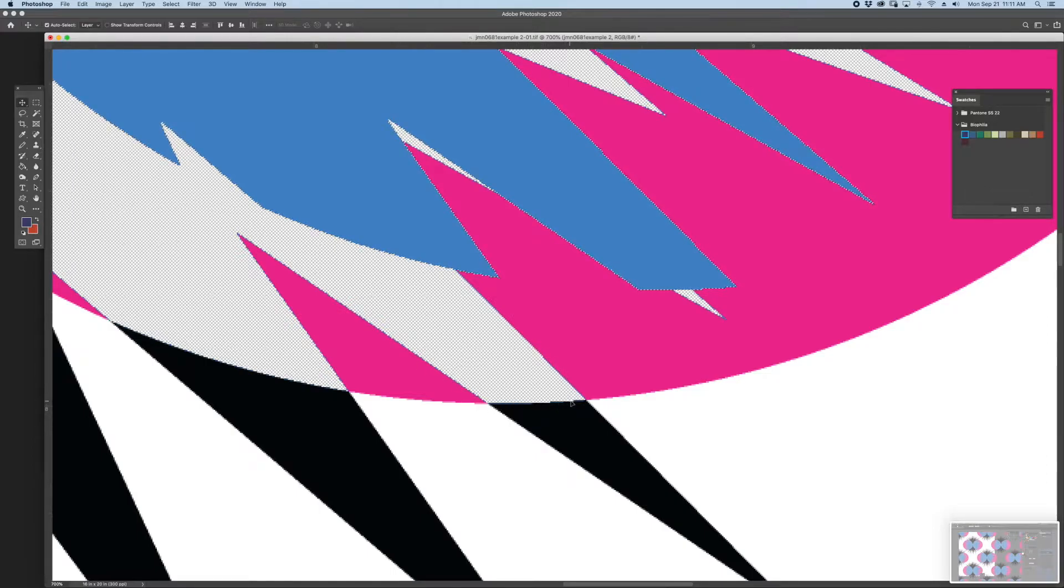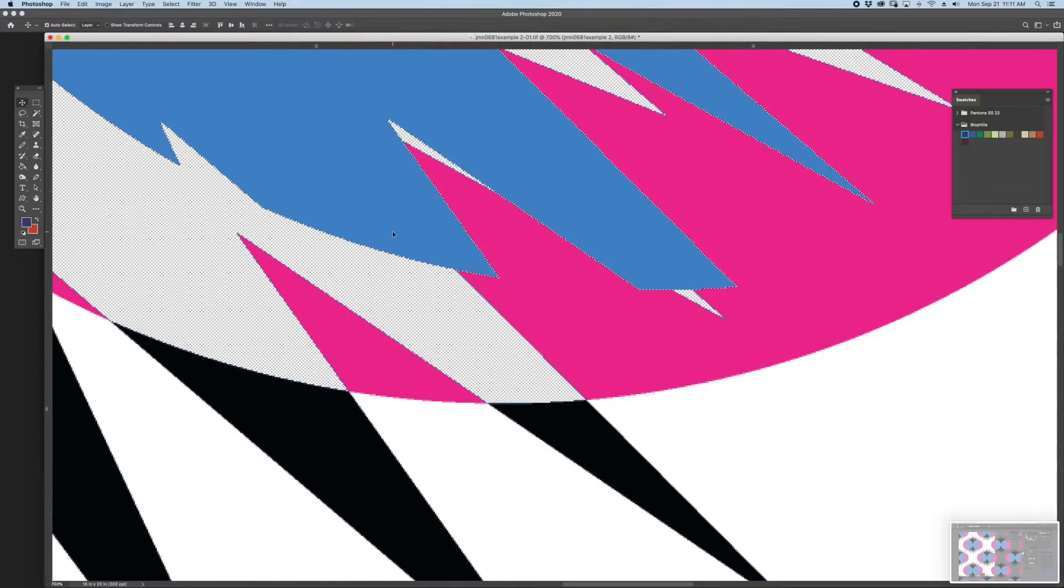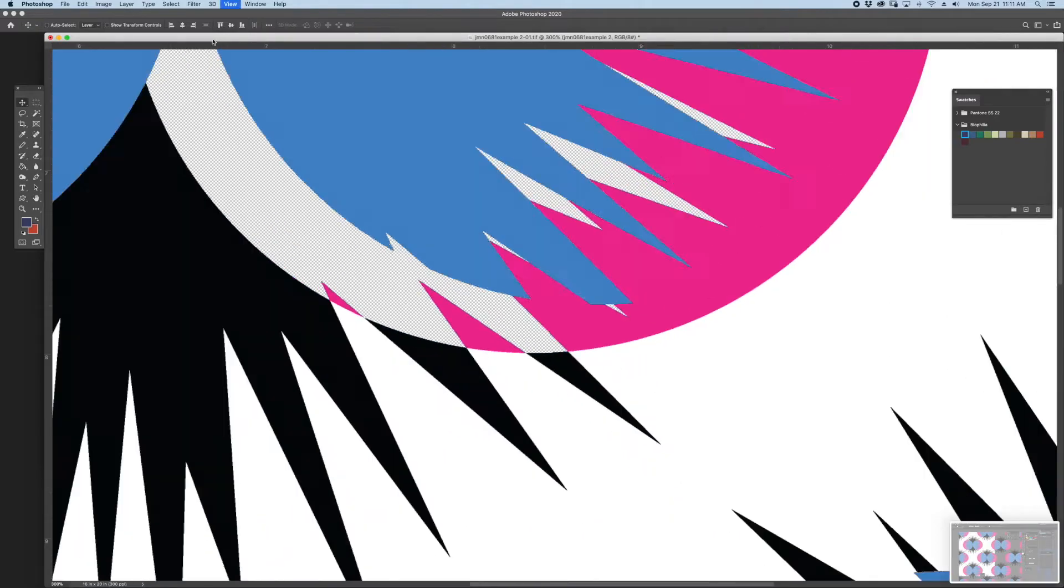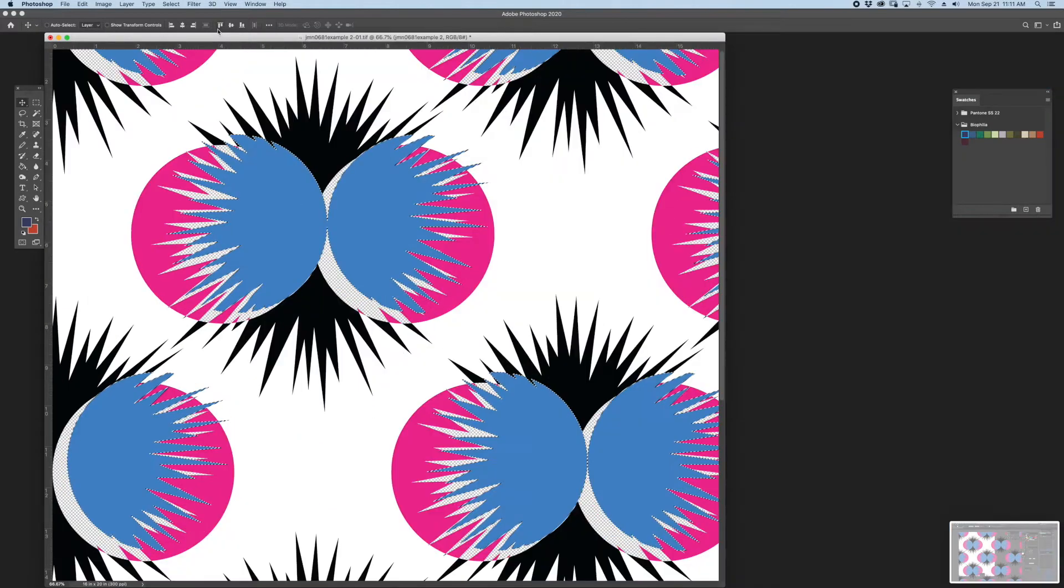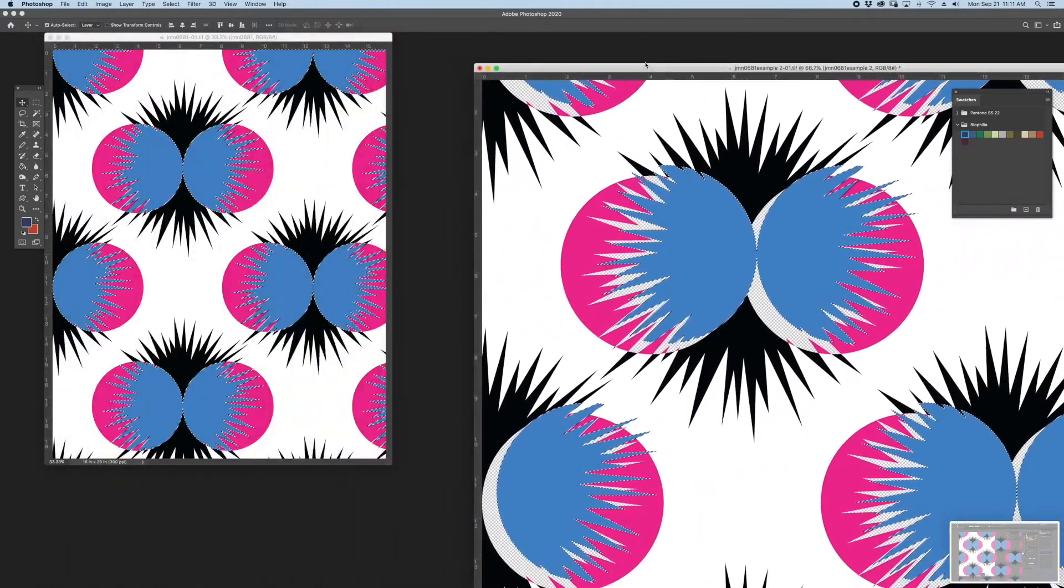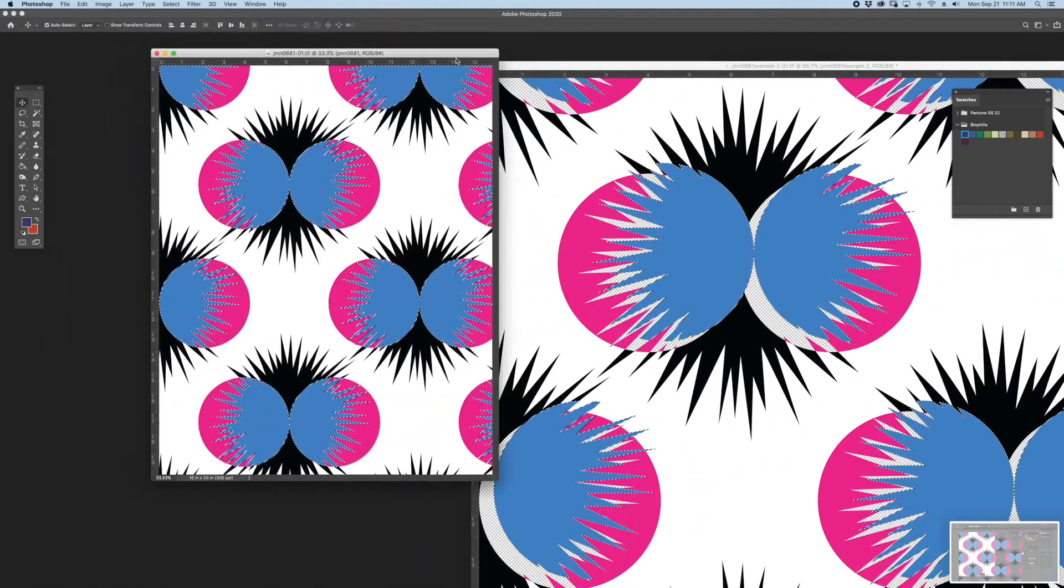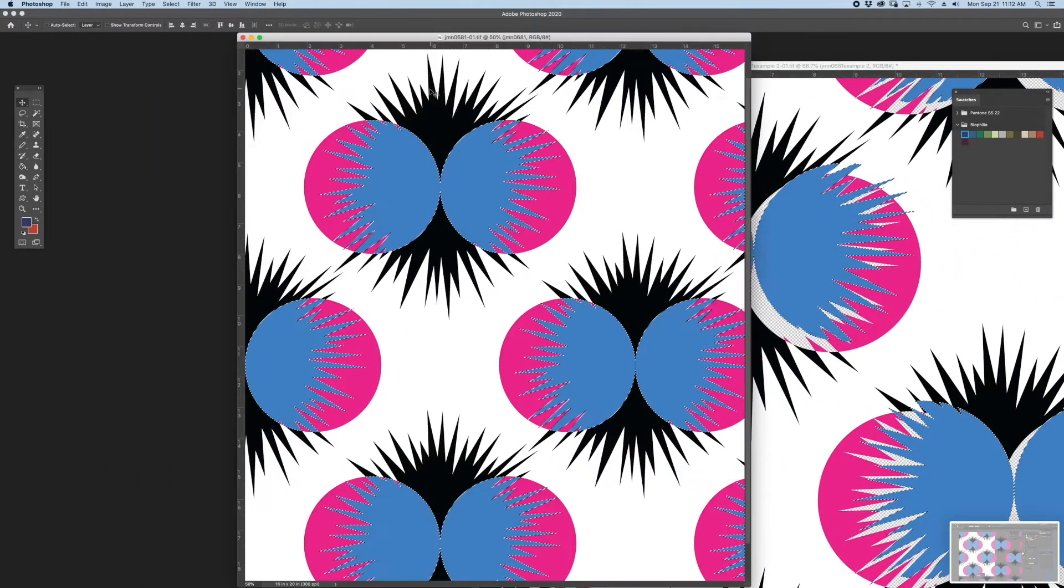It's really important to make sure when you export artwork from Illustrator to Photoshop, that Anti-Aliasing is set to None.